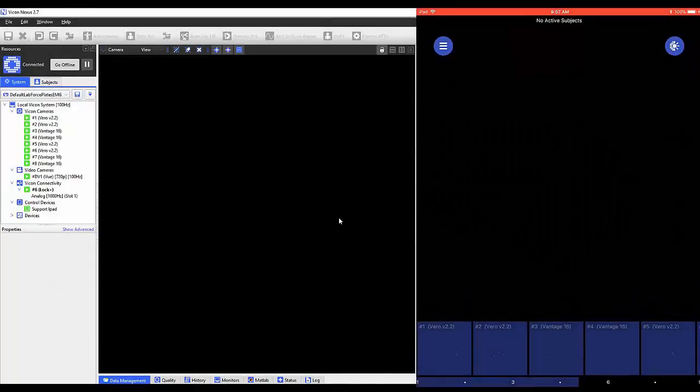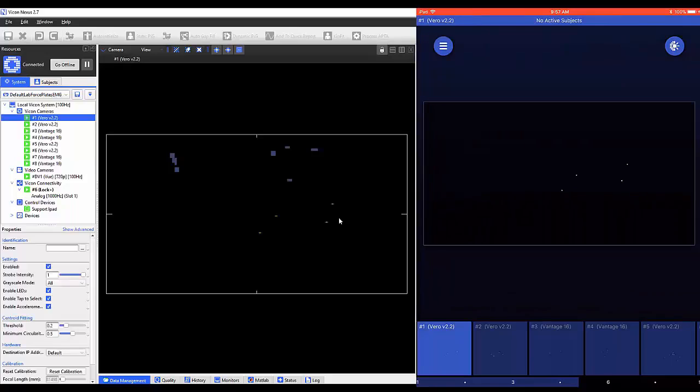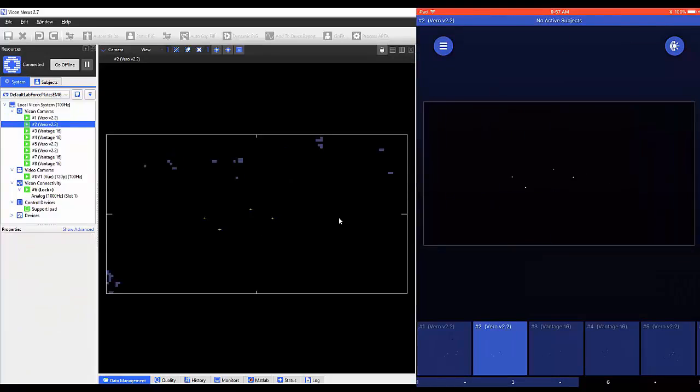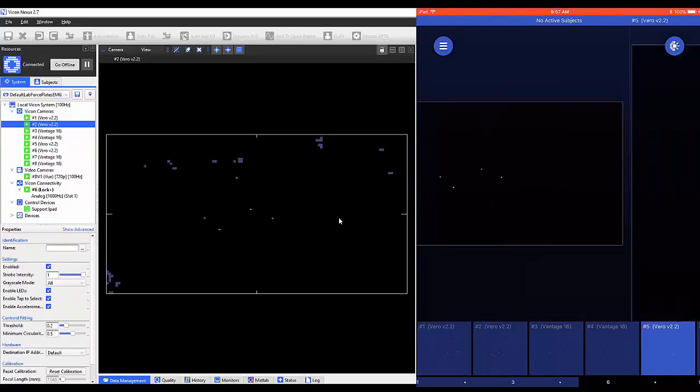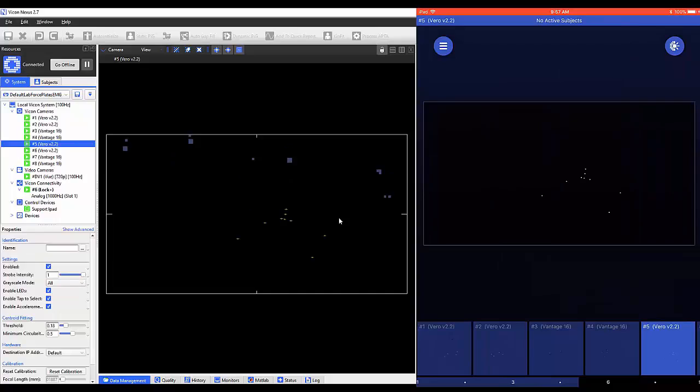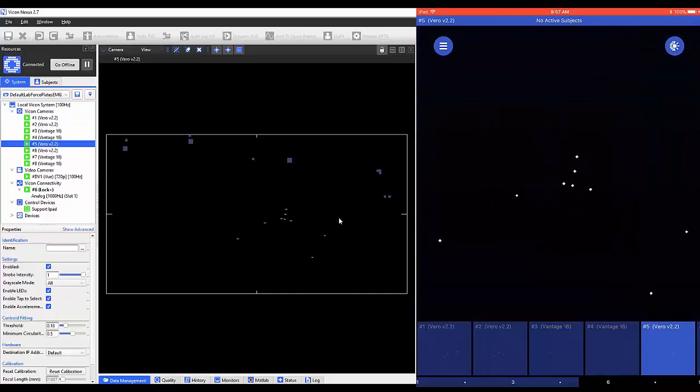Let's begin with the camera setup button. In the camera setup mode, you can select individual cameras to inspect the marker quality and the capture volume covered by the camera.